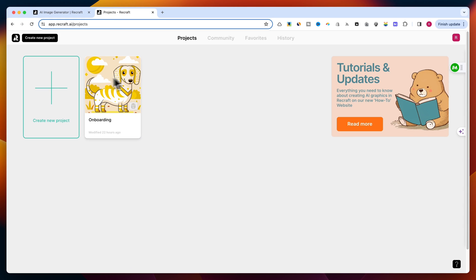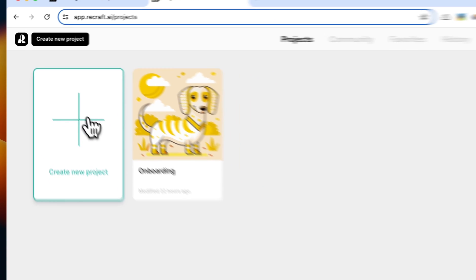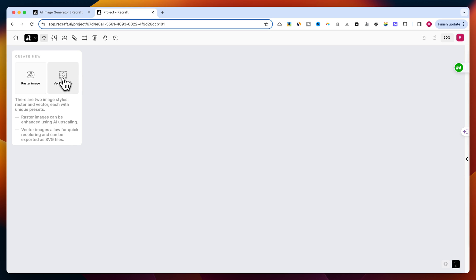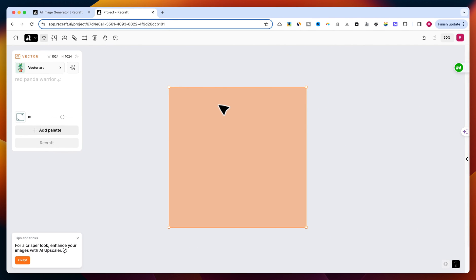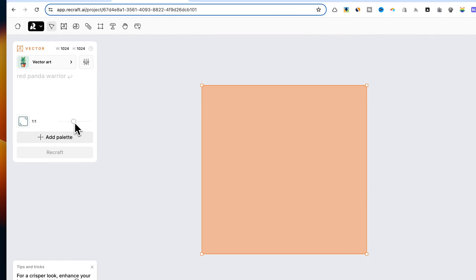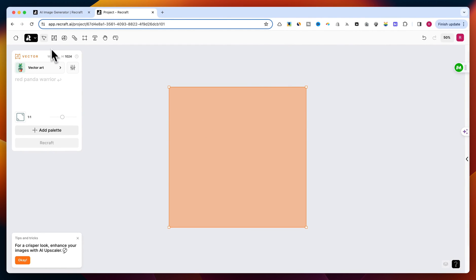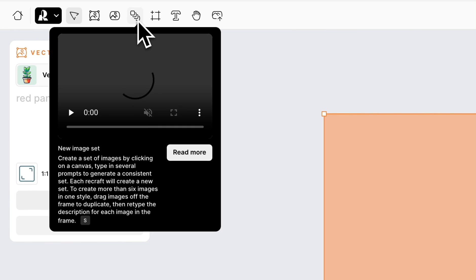The interface is slick and very intuitive. You have the choice between creating a regular image or a vector. Simply click on the Vector Image button or press C on your keyboard. You'll see a square box appear on the canvas. You can change the aspect ratio by moving the slider. For now, I'll use a square size. At the top, there are only a few buttons: Move Tool, New Vector Image, New Raster Image, and New Image Set.